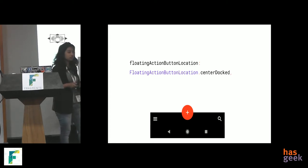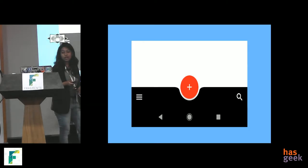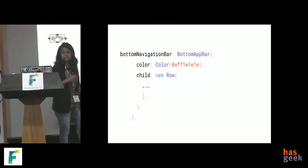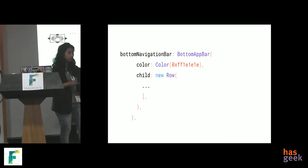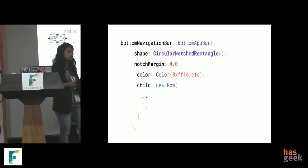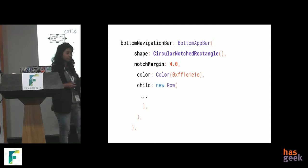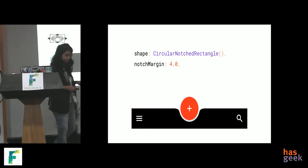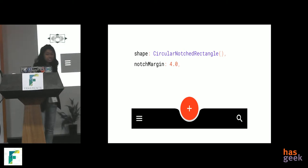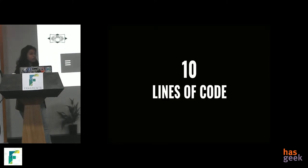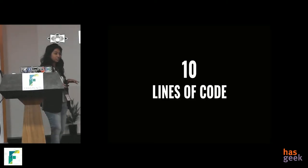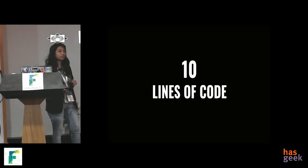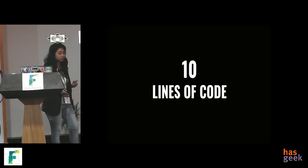So, we still do not know how to have the digging effect. For that, remember that we had this bottom navigation bar widget, bottom app bar that had a lot of code. Now, give just two lines there. Shape, circular notch rectangle and notch margin. And you're there. That's it you required. The entire thing was done in ten lines of code. But that effect was done in only two lines of code.